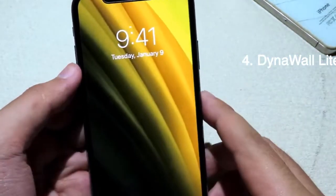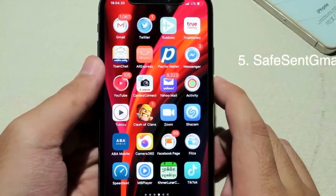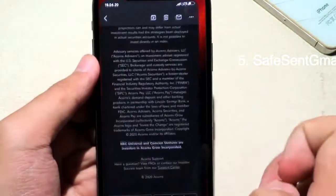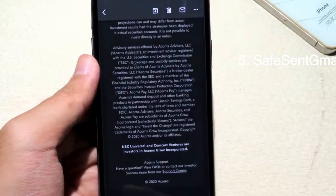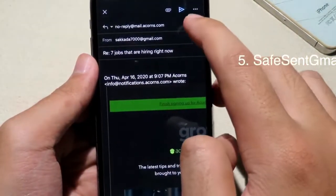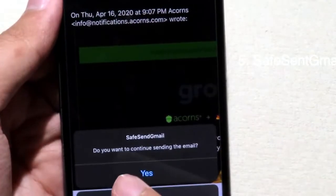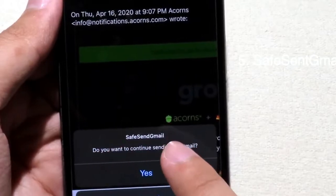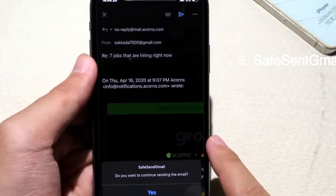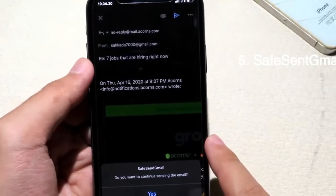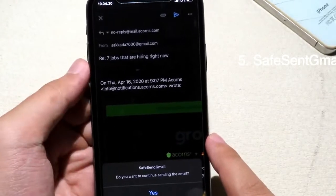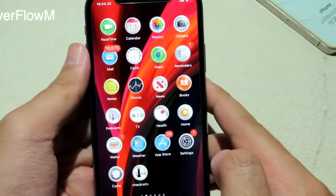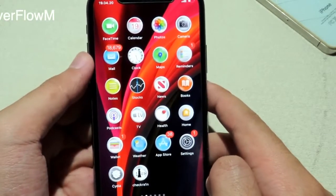Save Send Email asks you for confirmation before you send an email. For example, if I go to the email app and click Reply then Send, it will ask me before the email is sent. This is useful because sometimes you accidentally click the Send button, so this tweak will ask for confirmation first before sending.